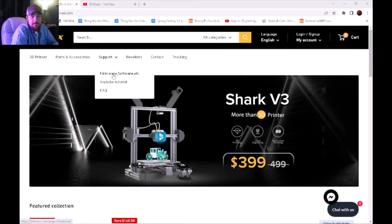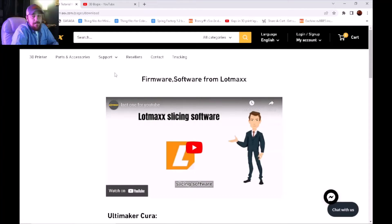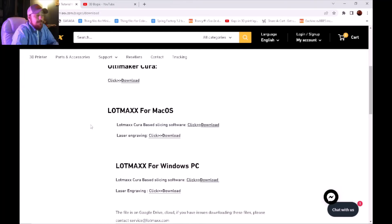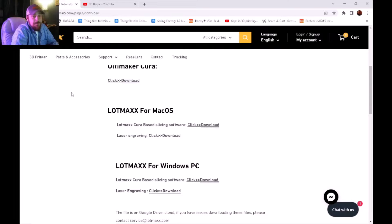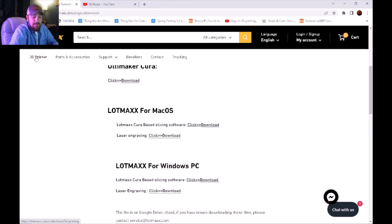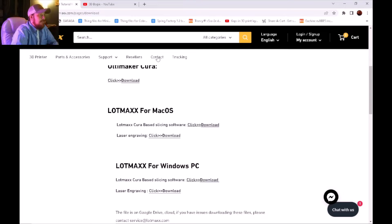Let's go ahead and click on that. If you scroll down a little bit you'll see Lotmax for Mac or Lotmax for Windows depending on your system software. You're going to want to download the corresponding files. I have Windows so I've already downloaded it for the sake of saving time.